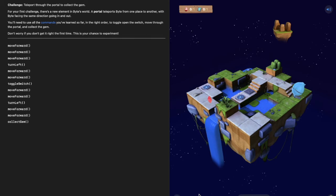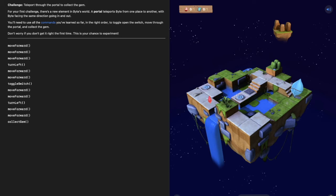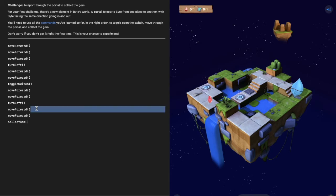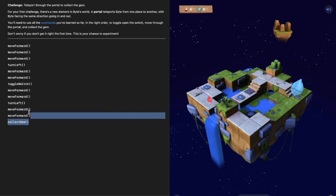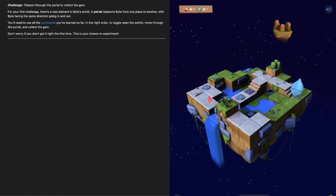Up next is teleport through the portal to collect the gem. There's a new element in Byte's world which is a portal that teleports Byte from one place to another. Byte will be facing the same direction coming out as he is going in. We need to use all of the commands we have used previously in the right order to toggle open the switch and move through the portal and collect the gem.